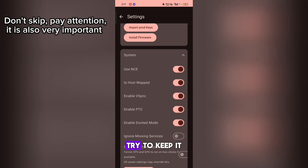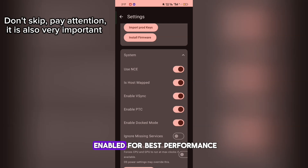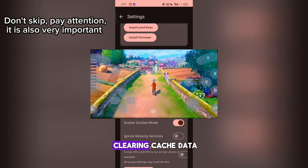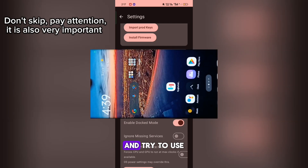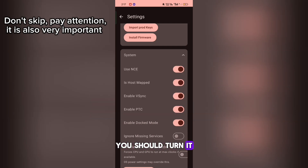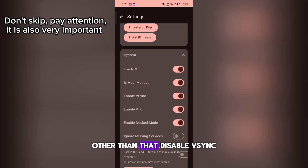Don't skip yet. Try to keep it enabled for best performance. But some games would crash — keep trying and clearing cache data, and try to use the Eggins driver. But if the game still crashes, you should turn it off, though the game would lag. Other than that, disable V-Sync.